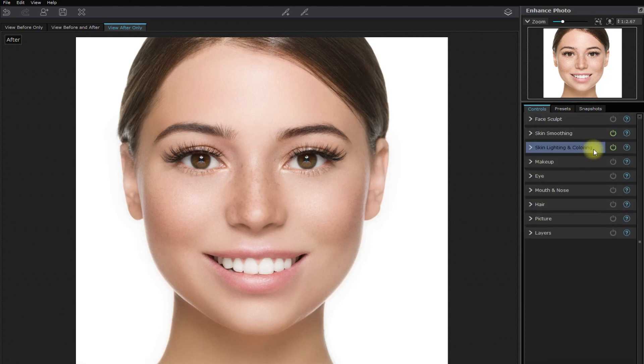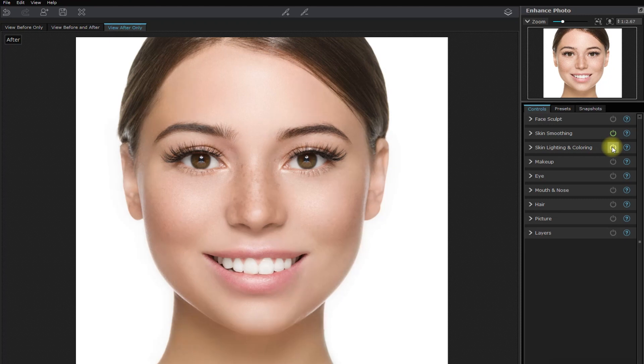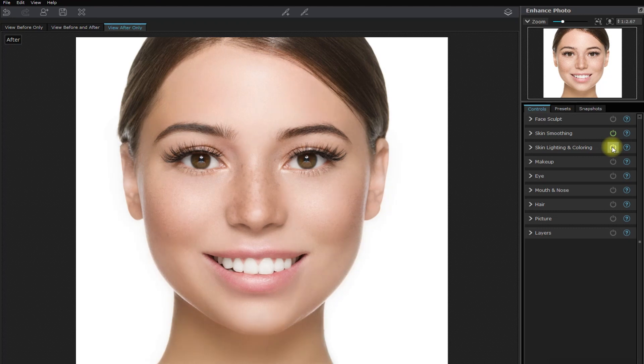Let's toggle the effects and see the difference. Skin lighting on. Skin lighting off. Skin lighting on. Skin lighting off.